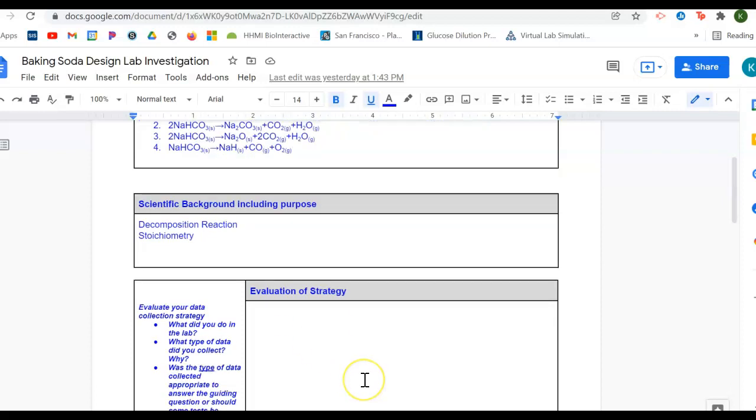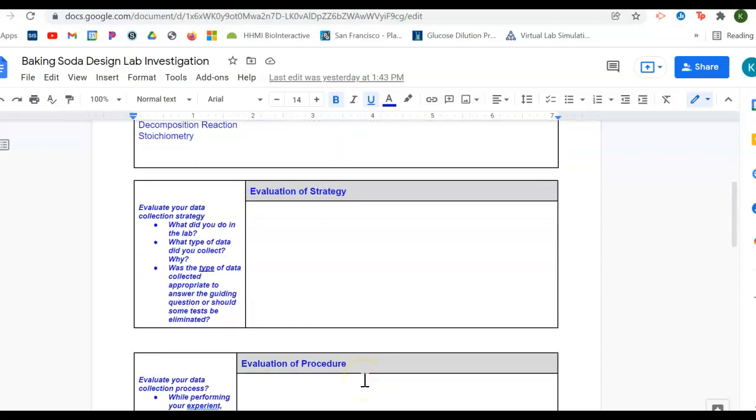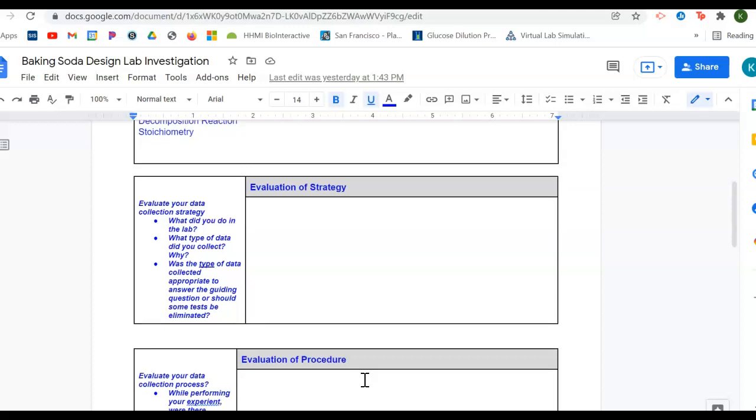For evaluation of strategy, you're going to summarize what you did in the lab. What type of data did you collect and why did you collect that data? How did that data help you answer your guiding question? And was it a good way of approaching it?